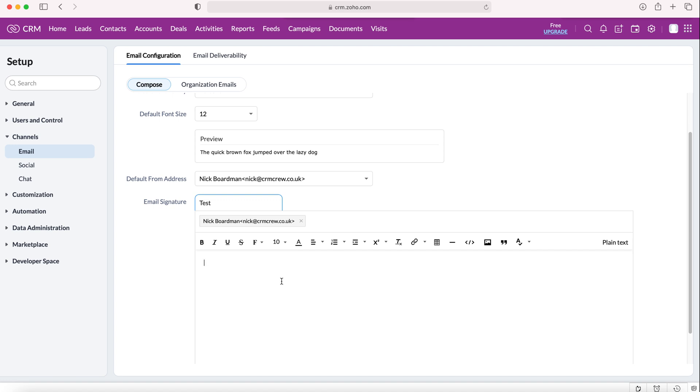Now from here you just need to put some content into this email signature itself. Of course you can copy and paste from your traditional email signatures or you can write a new one that's applicable to just Zoho, that's entirely up to you. I'm just going to put 'test signature' in our signature box.